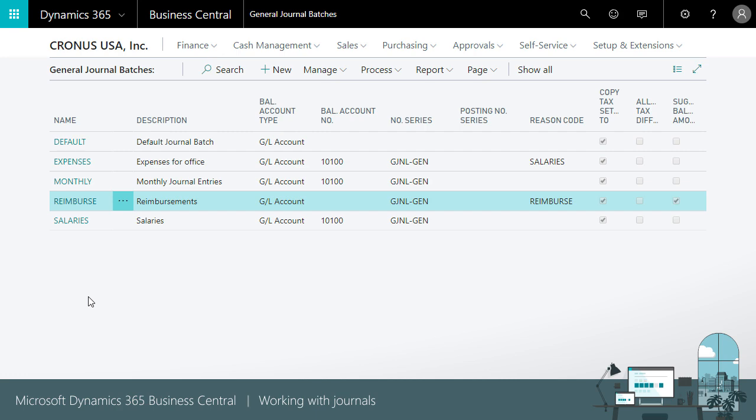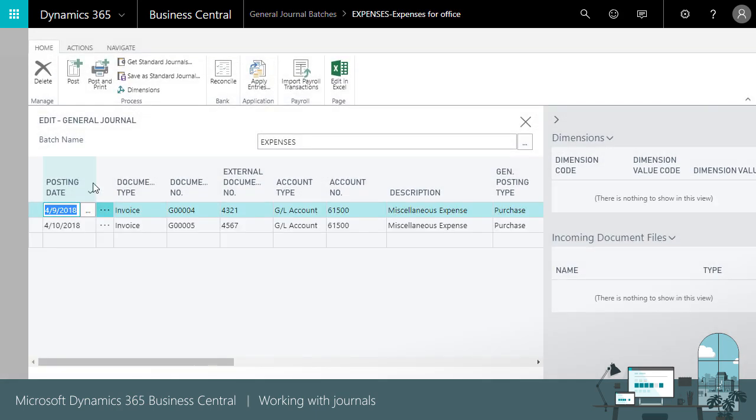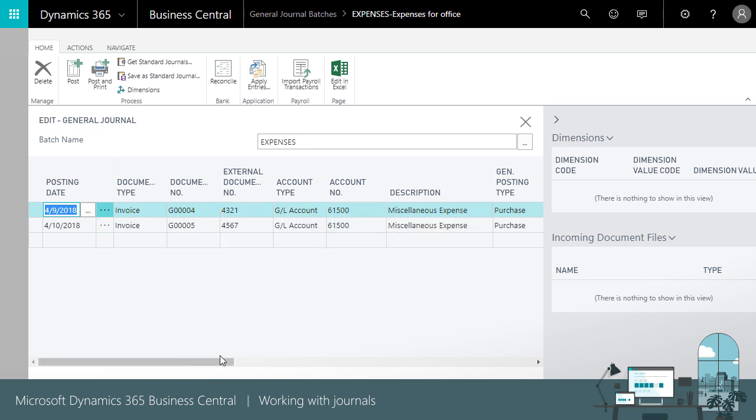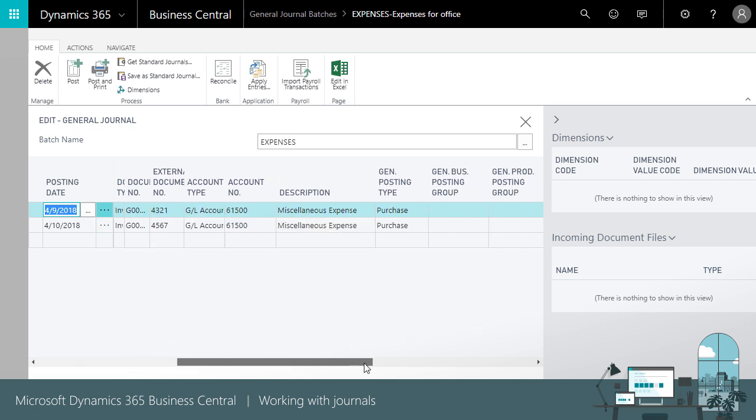When you become more familiar with journal posting, you might find it easier to work with balancing accounts per line, like this. For each expense, like a purchase invoice, you type in the expense detail.